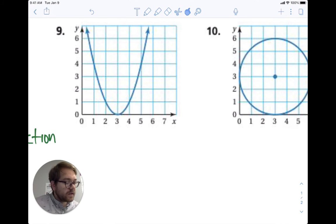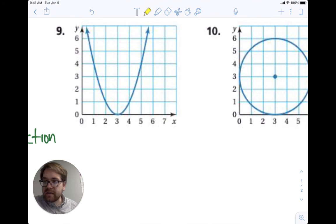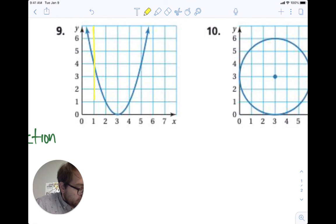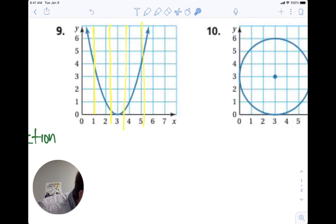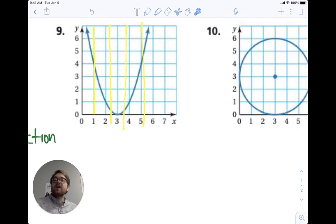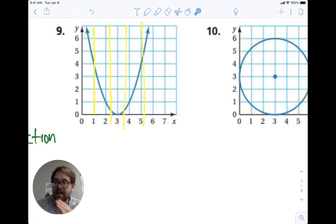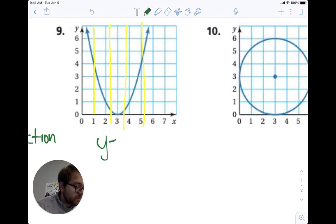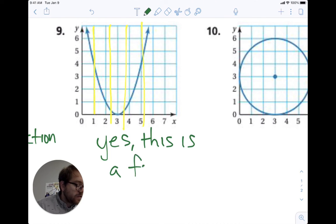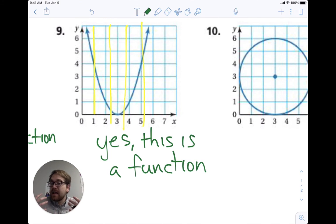Let's look at number nine. I'll draw some vertical lines through this graph and see if any pass through more than one point. At any point, is it touching more than one point on the graph? No — each vertical line only intersects the graph once, no matter where I draw it. The key thing is how many times does that vertical line intersect or cross the graph. Since it's only crossing once, yes, this is a function as well.